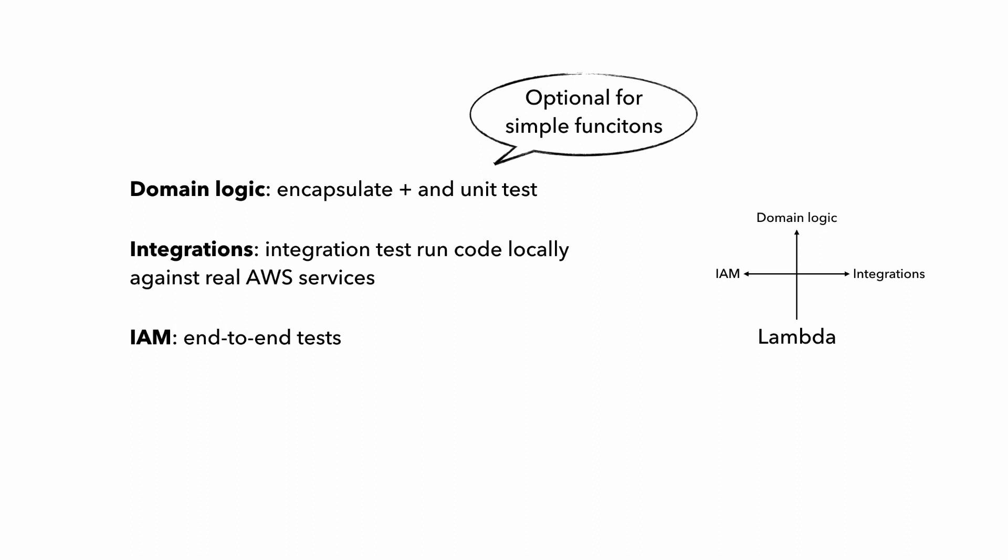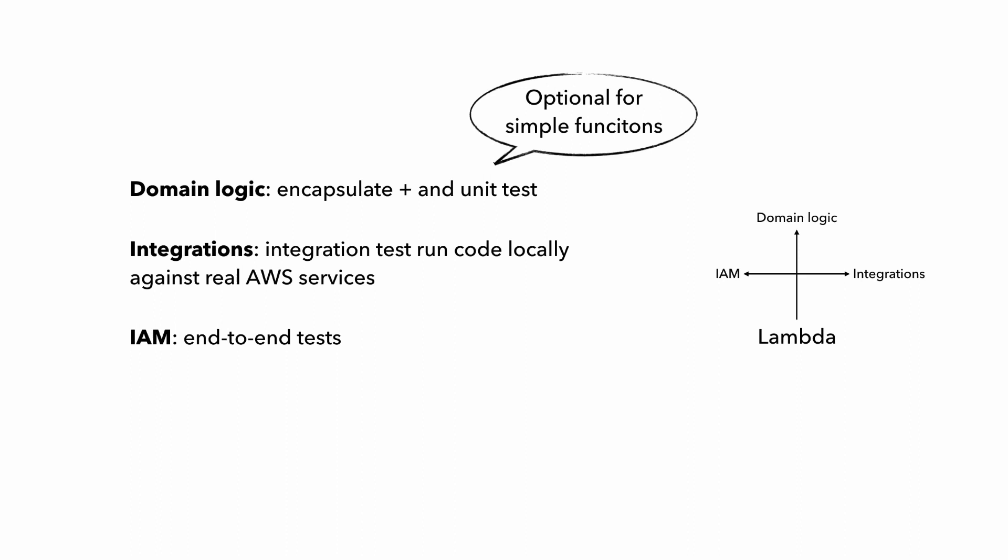And since these are still Lambda functions, you can and should give them the same treatment as other Lambda functions, and give them the full suite of tests depending on what makes sense of course. So you would have unit tests if appropriate, plus integration tests to check its integration with other systems, and then cover them as part of your end-to-end tests.